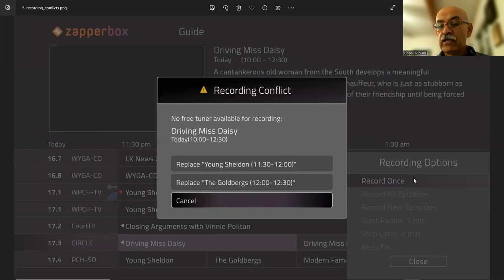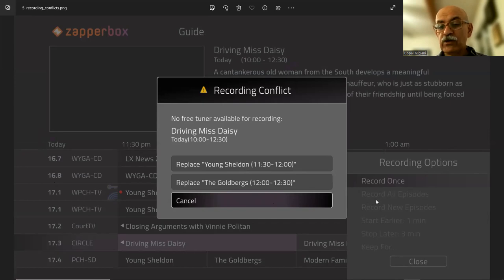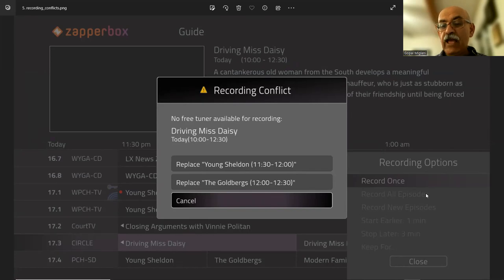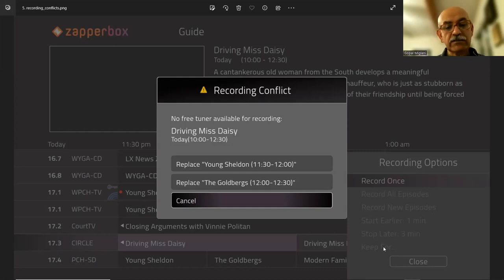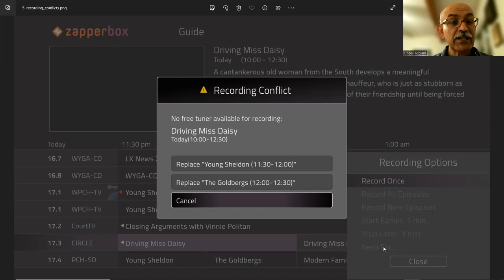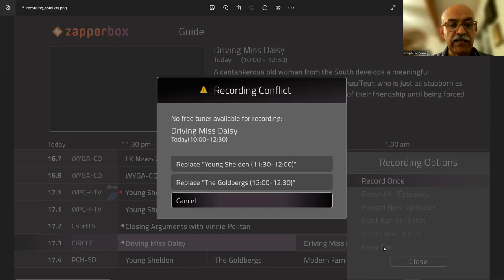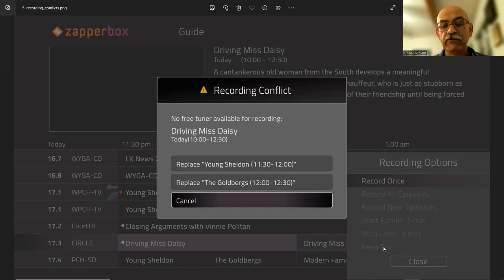Finally, in the recording options, you have record once. Record all episodes is being added as we speak. And all the other features, record new episodes, start earlier, start later, keep four. All these kind of nice to have options will come in the next release after the 2.0 beta release.